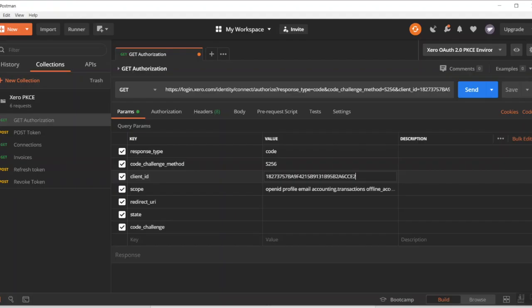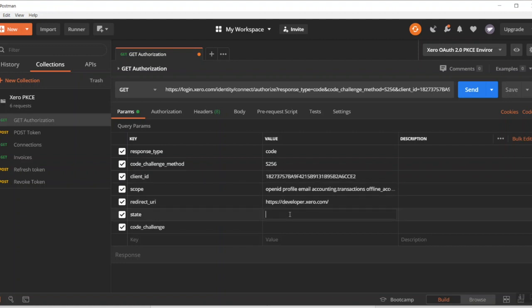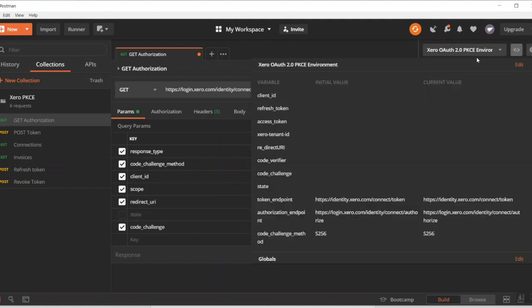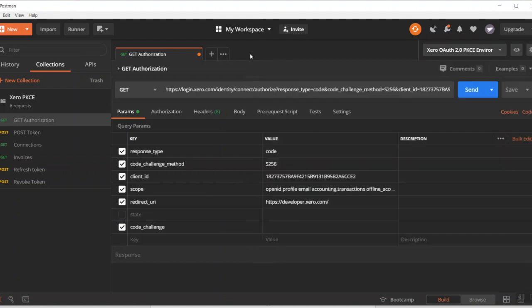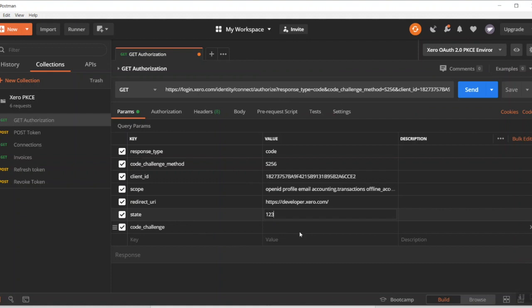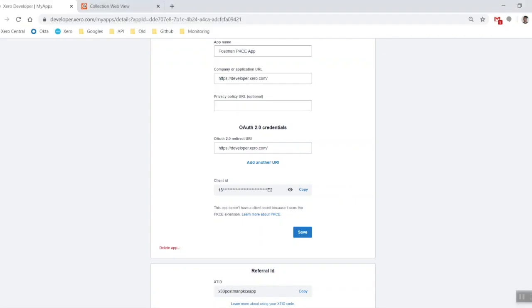Your redirect URI you want to do the same thing. Make sure it's exactly the same including any slashes on the end. The state is optional, however if you're not including a state make sure you untick it here. Just to save us any worries let's just include it anyway. And then a code challenge.